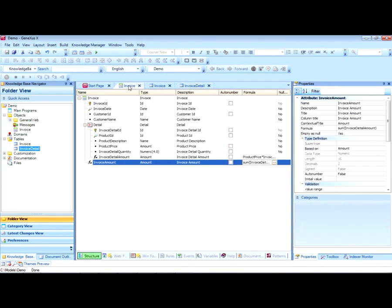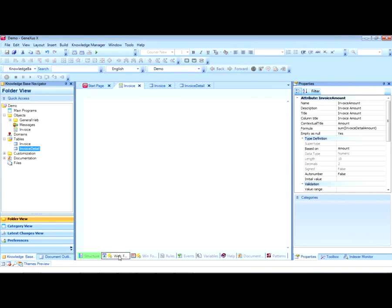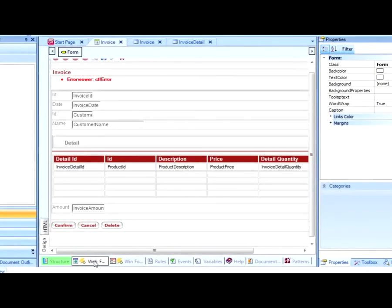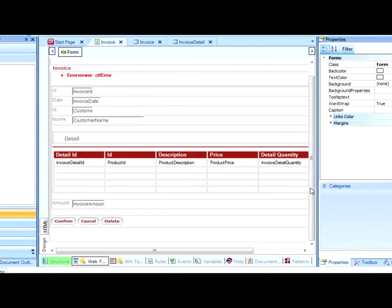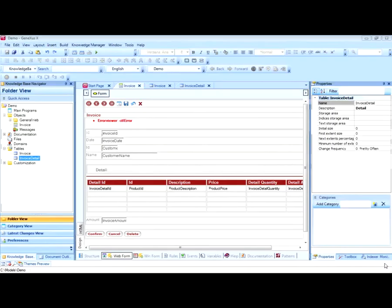It is worth pointing out that from the information entered in the transaction, and given that our application is web-based, GeneXus will automatically generate the web form with all the necessary controls to insert, edit, and delete invoices. GeneXus will build the invoicing web application with no need to write a single line of code.